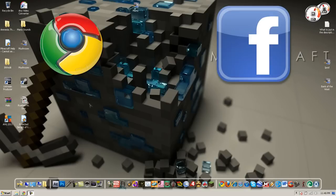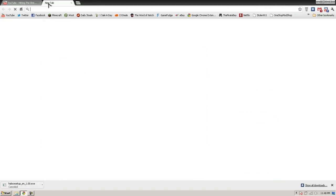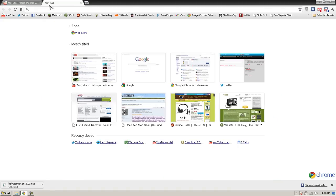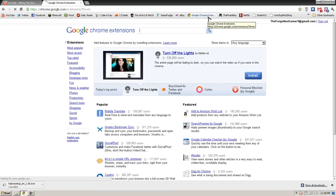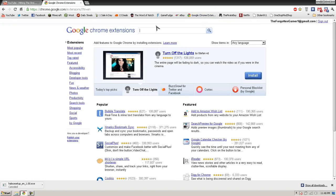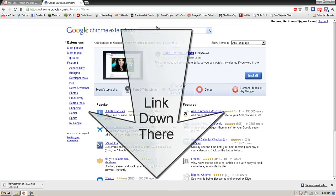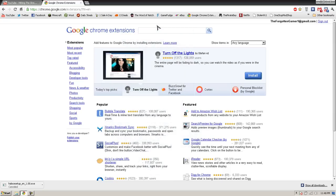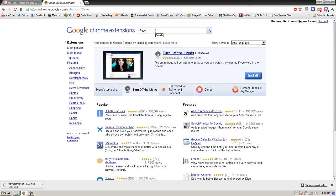Let's hop into Google Chrome and go to the Google Chrome extensions page. I'll link this in the description, or you can just search 'Google Chrome extensions'. Search up 'Facebook dislike button'.